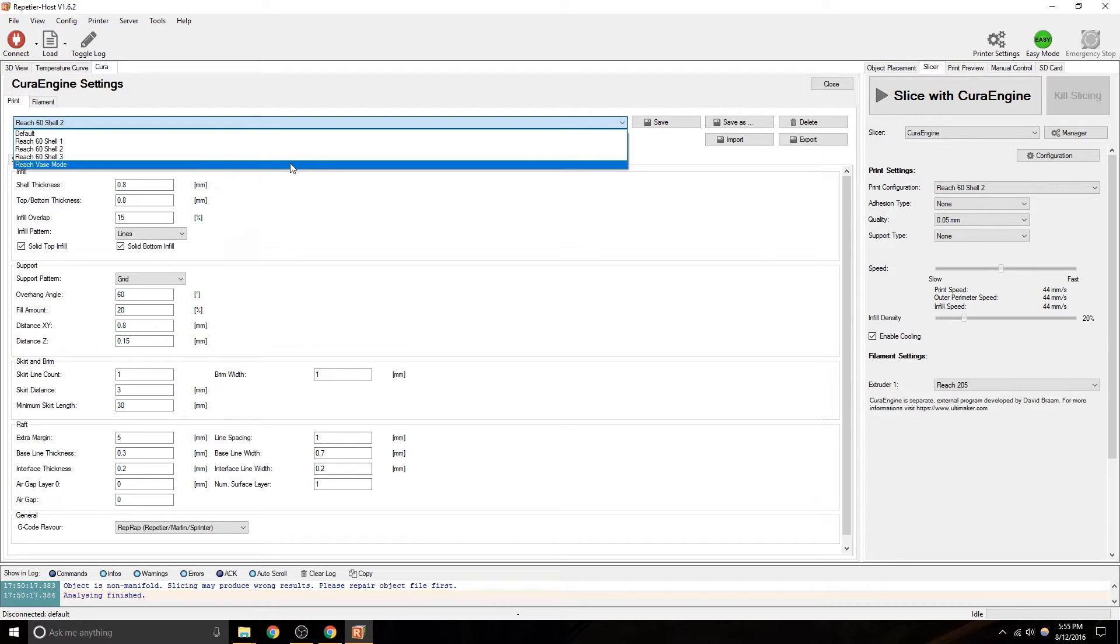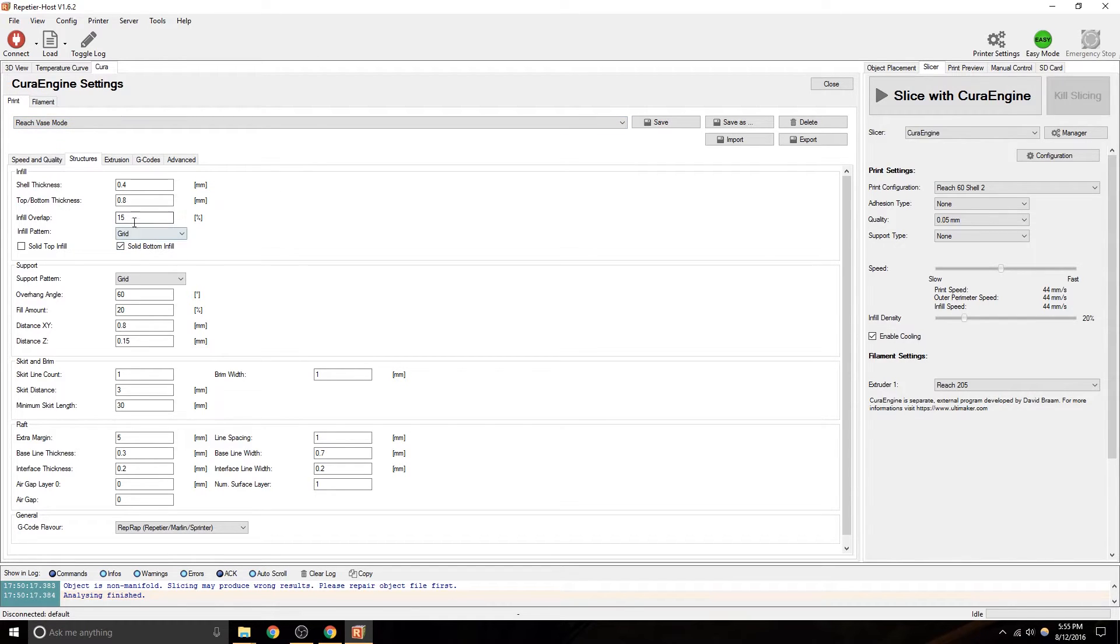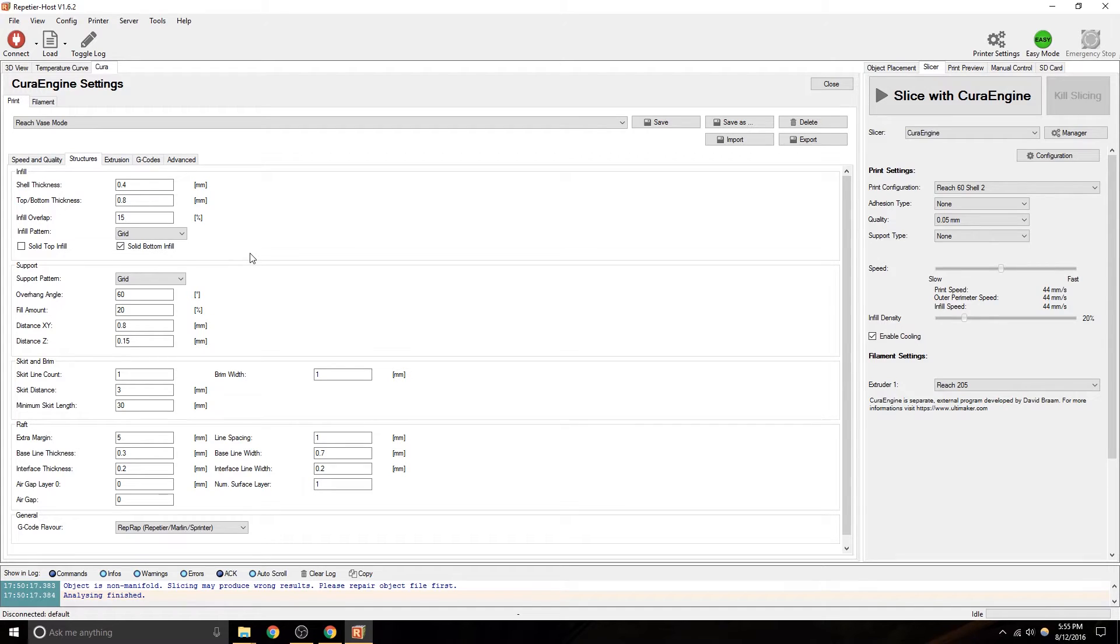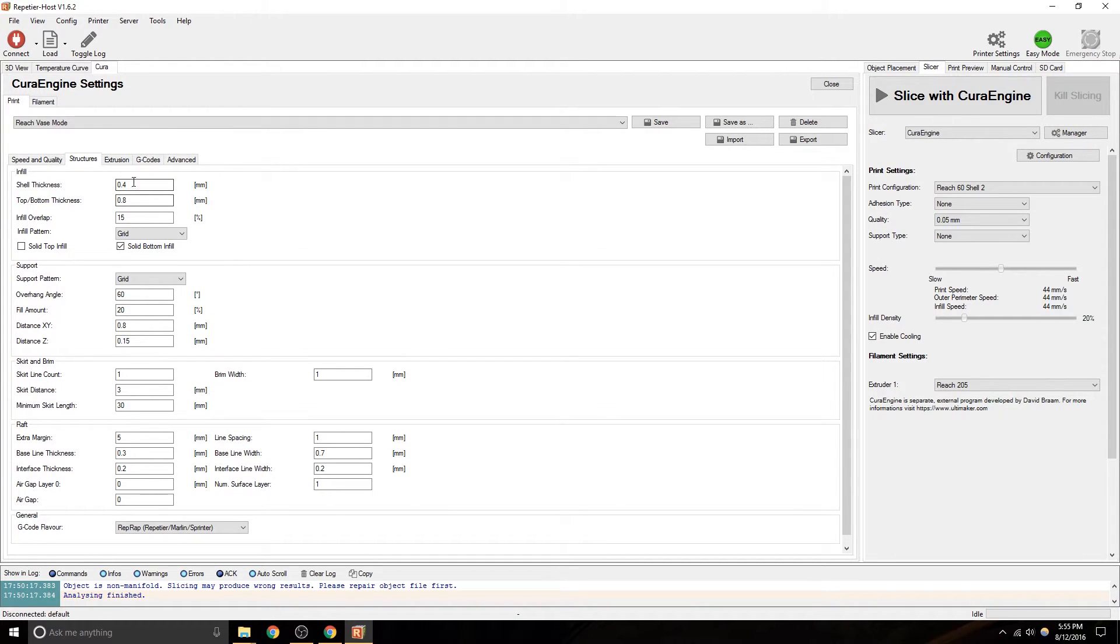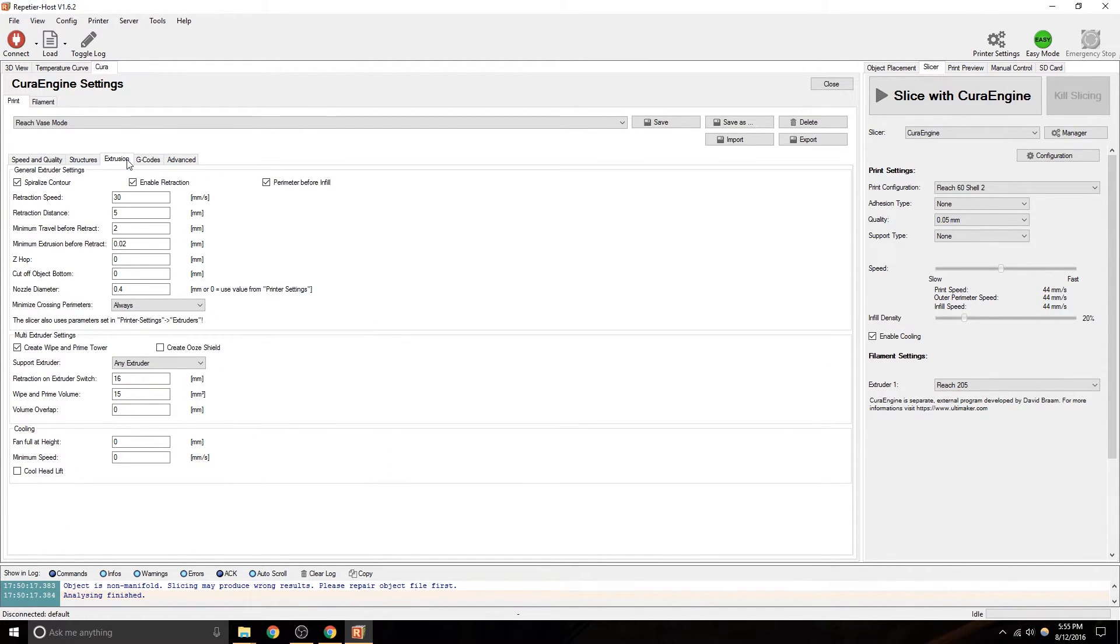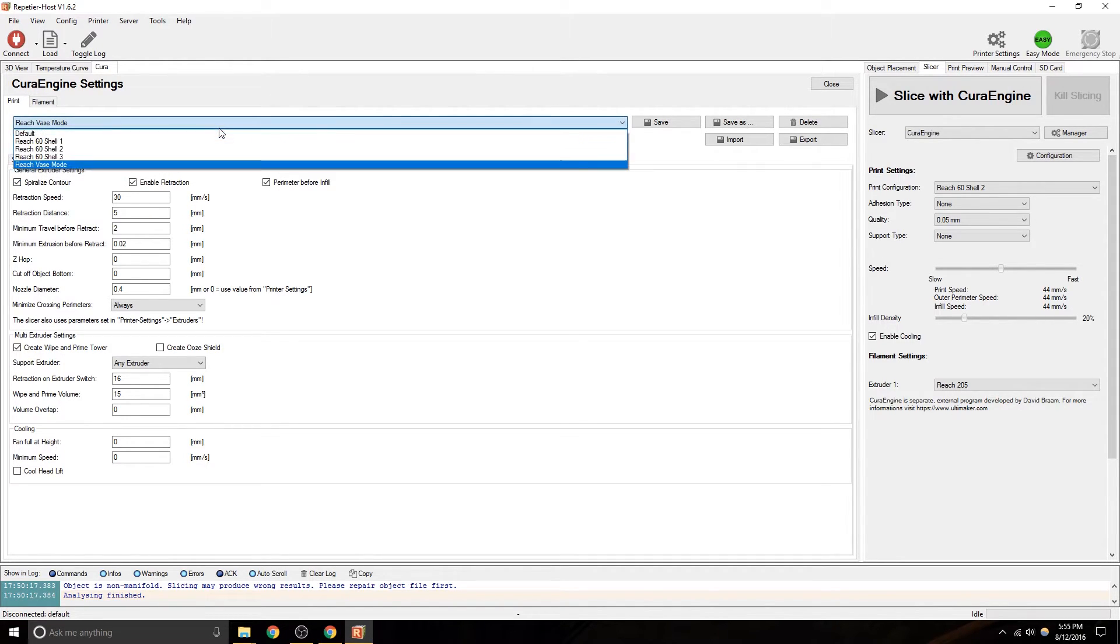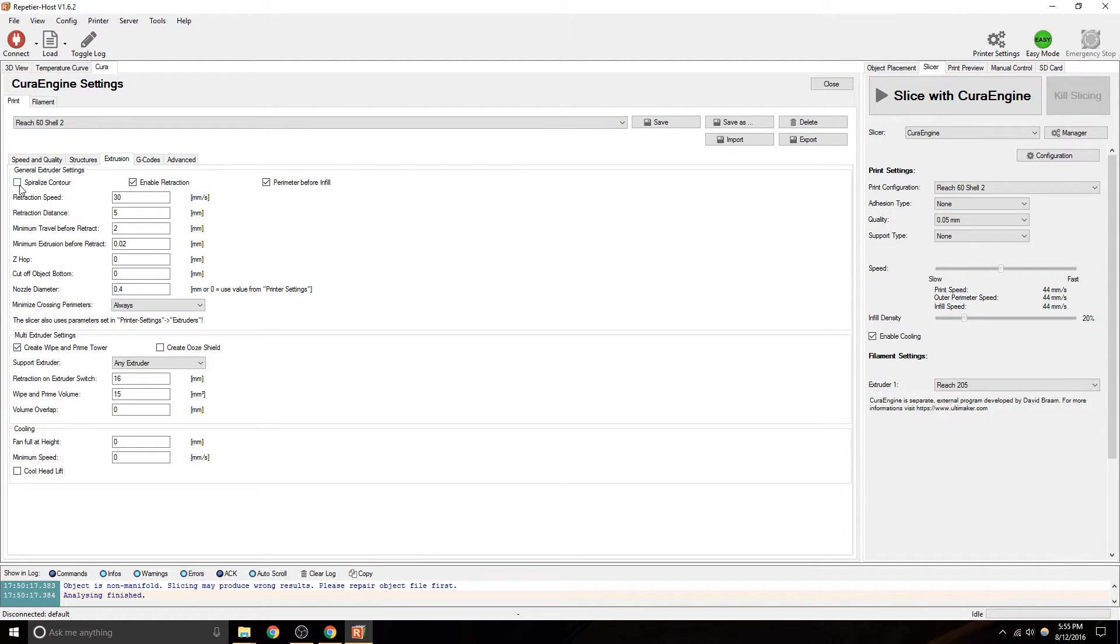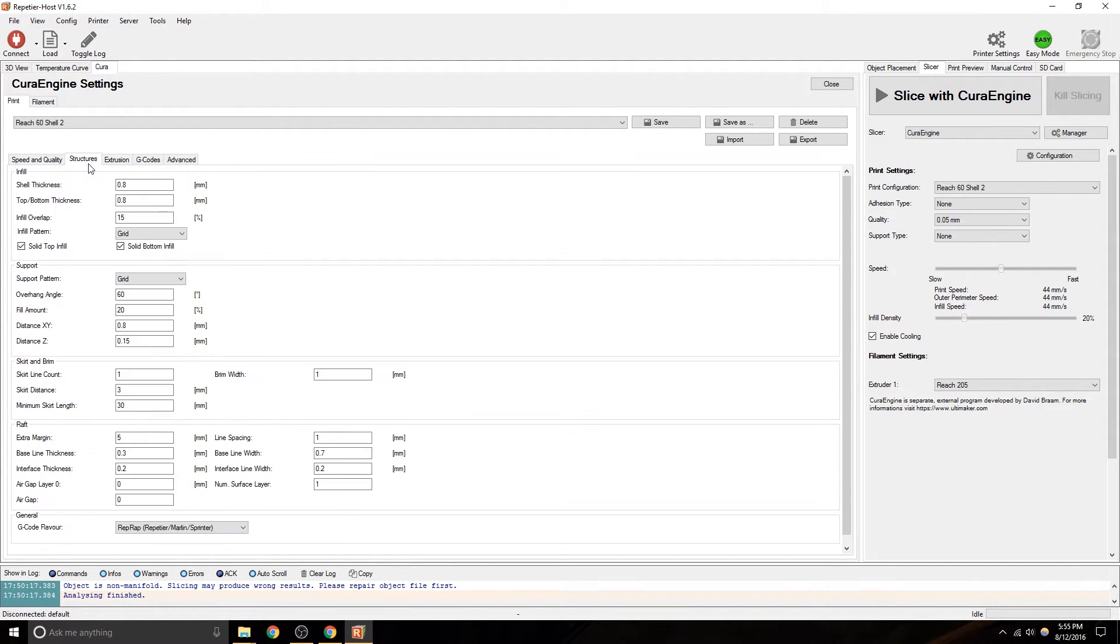So, if I load base mode, you'll see that solid top is removed. Also, in base mode, under extrusions, you'll notice it says spiralized contour. If I go to a different setting, like back to .2, spiralized contour is removed. Okay, so back to structures.